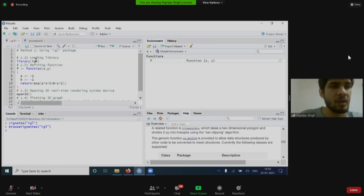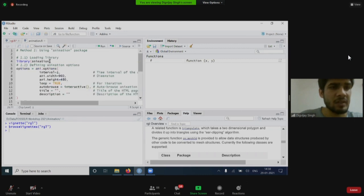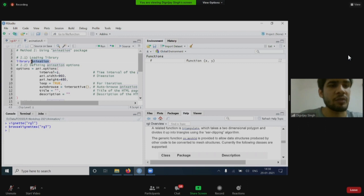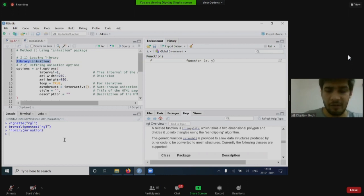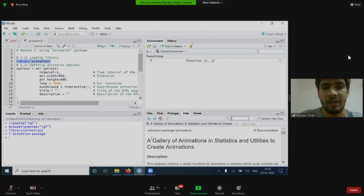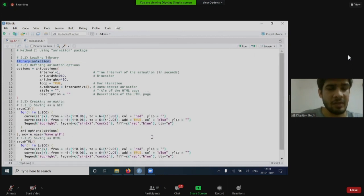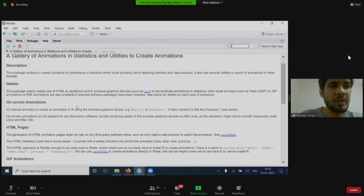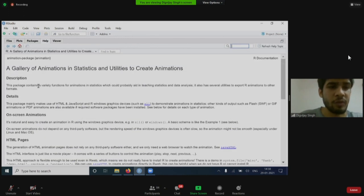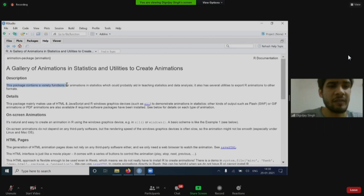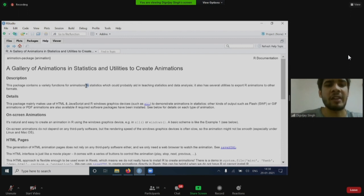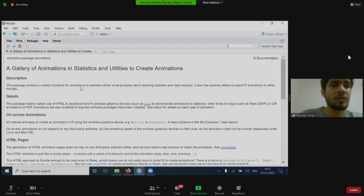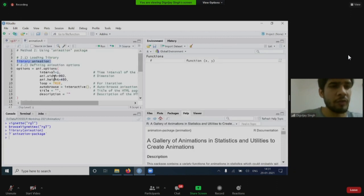Now, coming to another function, animation package. Just like RGL, animation package can also be used to create animations in R. The first thing is, we need to load the library. And we need to see its help page. It is optional to look at the help page, but it always helps to know about the function, know about the package which you are going to use. It says this package contains a variety of functions for animation in statistics, which could probably aid in teaching statistics. Animation plays a great role in explaining a variety of concepts.